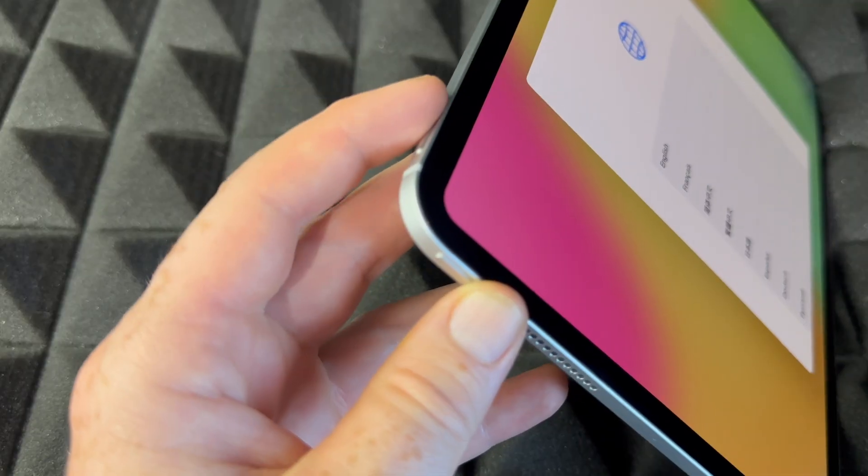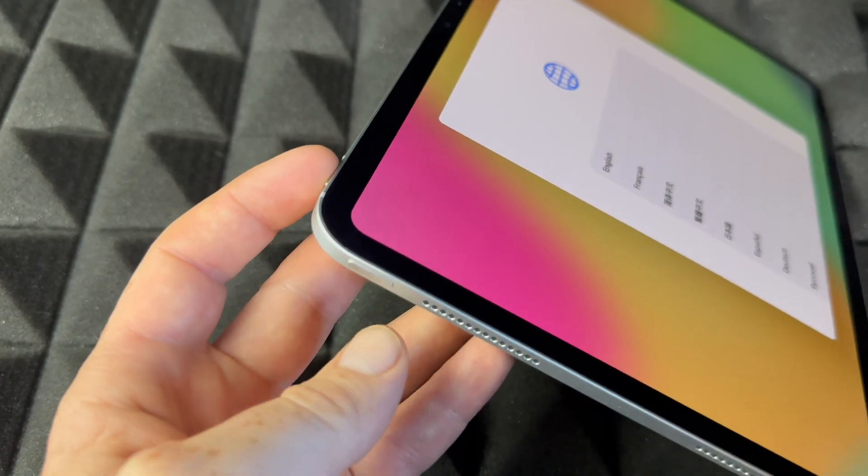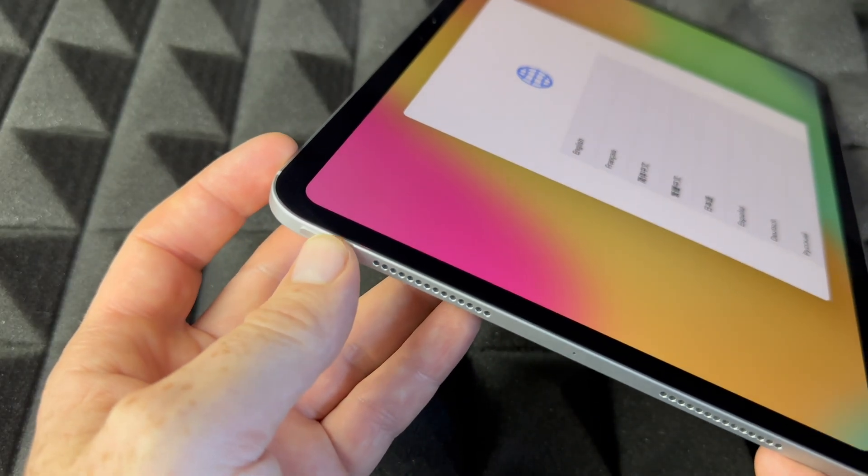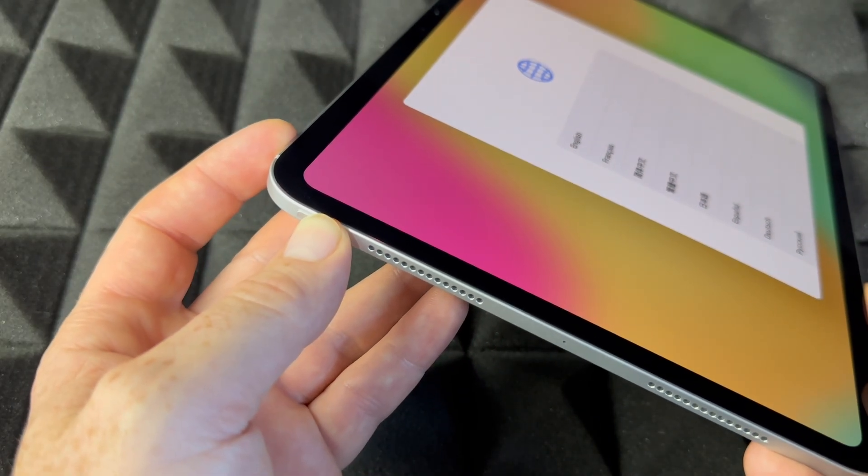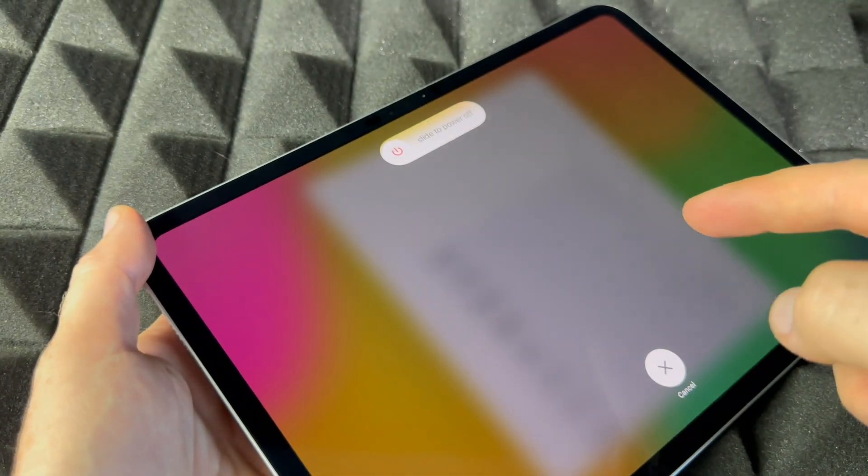We're going to see the power button here and volume keys. Touch the volume key, the top one, and your power button at the same time, and we're going to see this to shut it down.